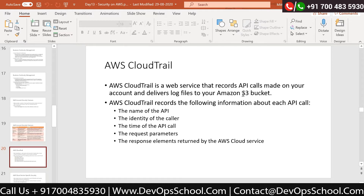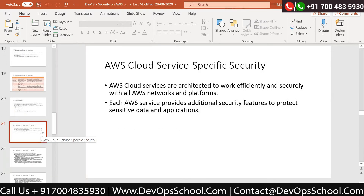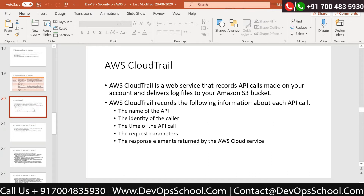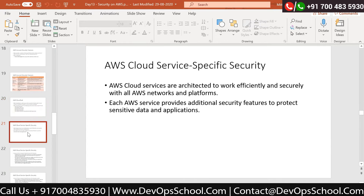That data is stored in an S3 bucket. For example, API calls - even while we are logging into AWS, it's an API call. We're seeing it through the frontend but at the backend it is going as an API call to our AWS account. What is the name of the API, who is logging in, what is the identity of the caller, what is the time, what is the request, what is the response - everything is logged in CloudTrail.